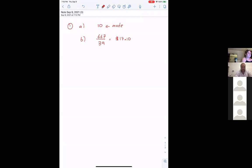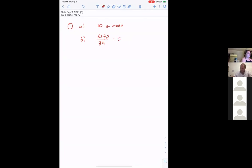One student gave a value that was not a whole number — namely $1.50 — so it wasn't 667, it was 667.50, and that alters the mean by two cents, so $17.12 would be the mean.